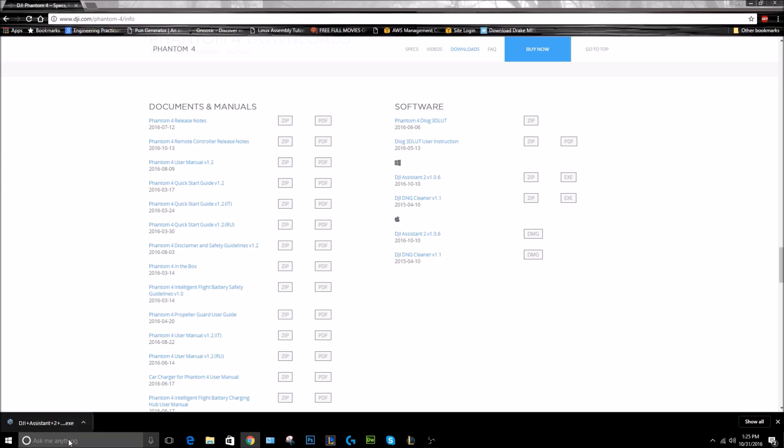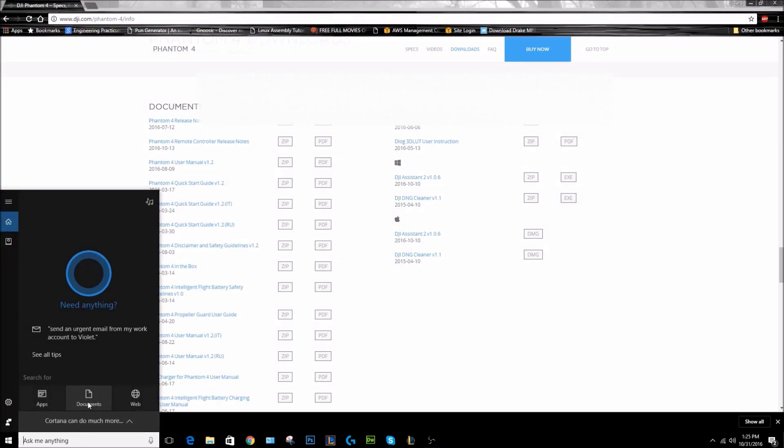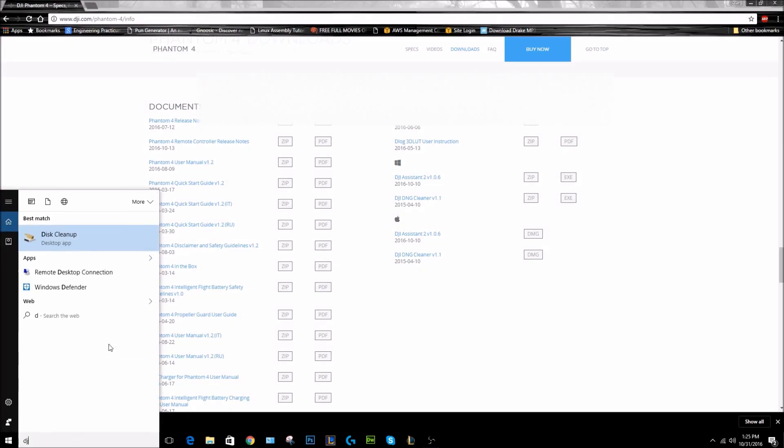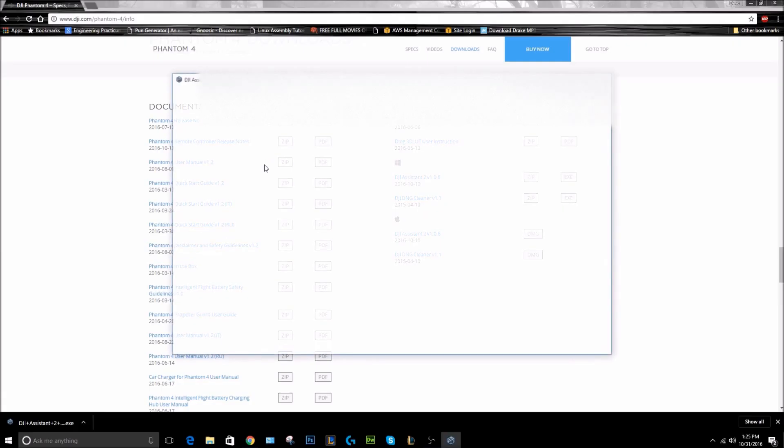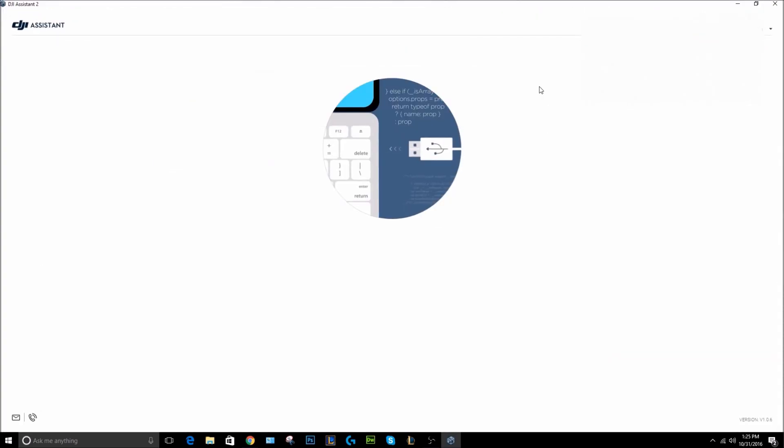After that's finished, you should get the application open, and that will look something like this. It should look similar - you might be at a slightly different looking screen. It'll probably have you at some point throughout this sign into your DJI account. You might have already done that on your phone when you were setting the app up there, or if you haven't done that yet, you'll need to make one.